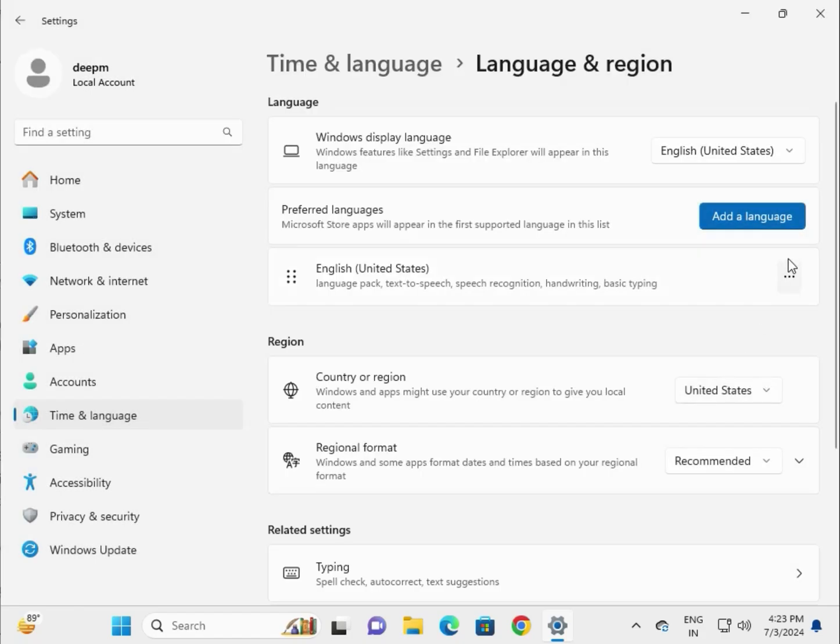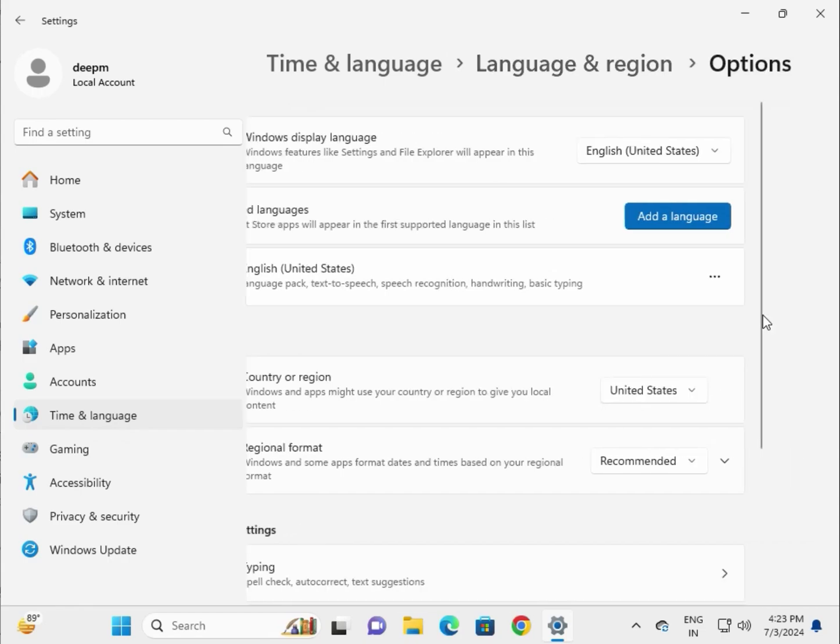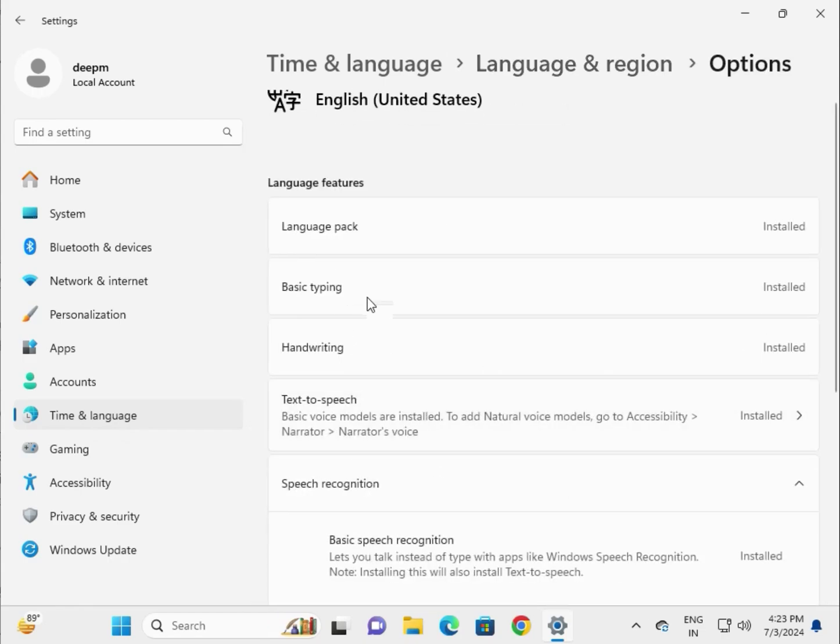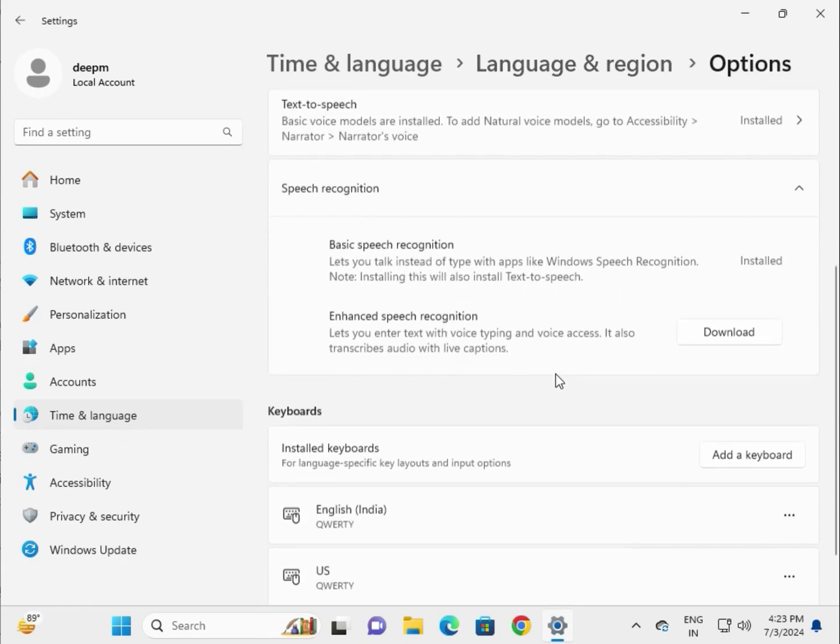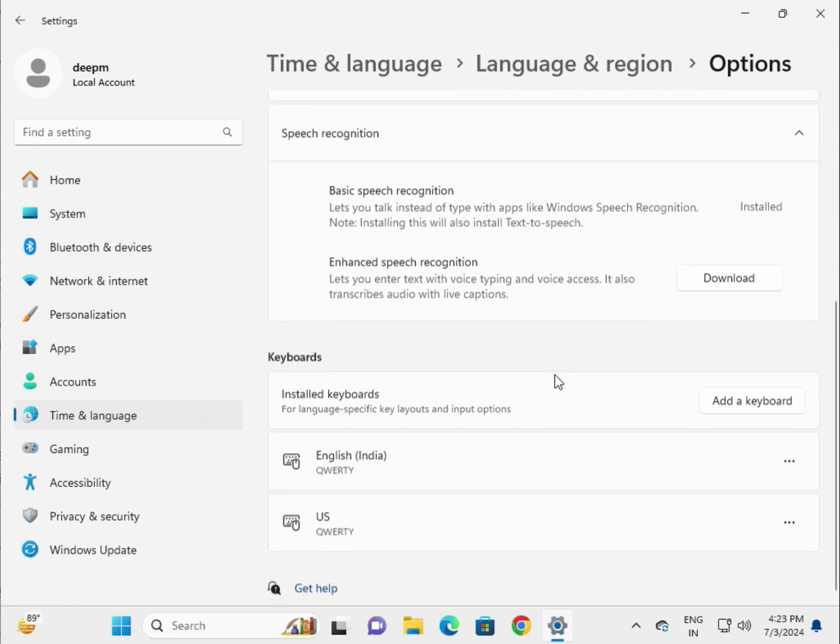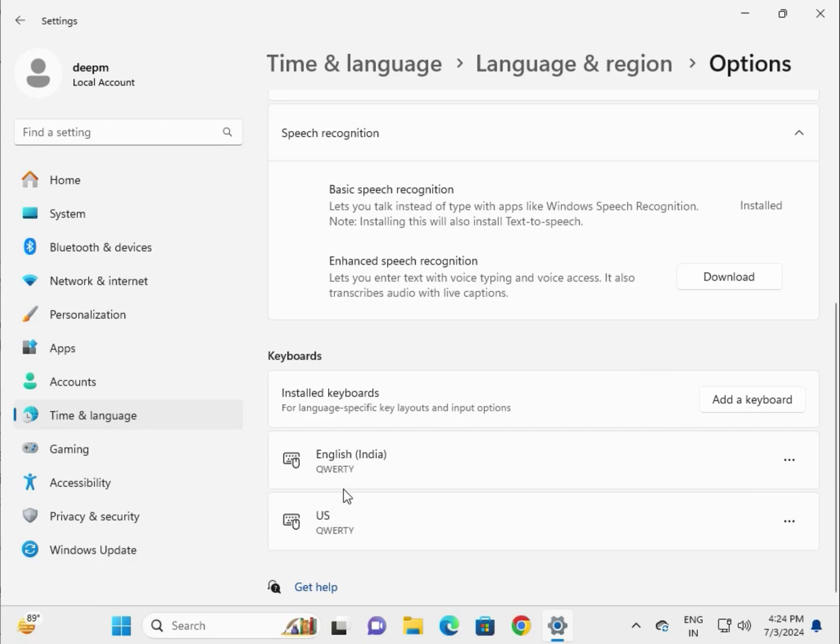Click the three dots and select Language Options. Keep both languages there—US and your country. I'm from India, so I have US and India. You can add your country language if needed.